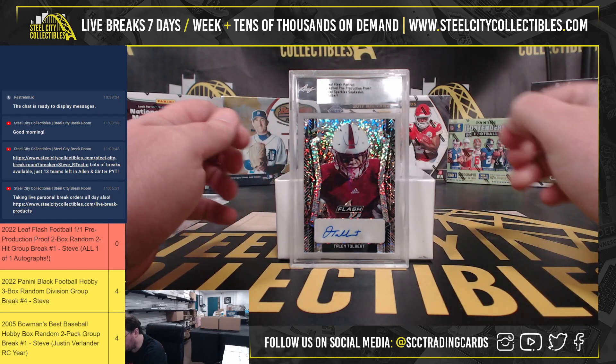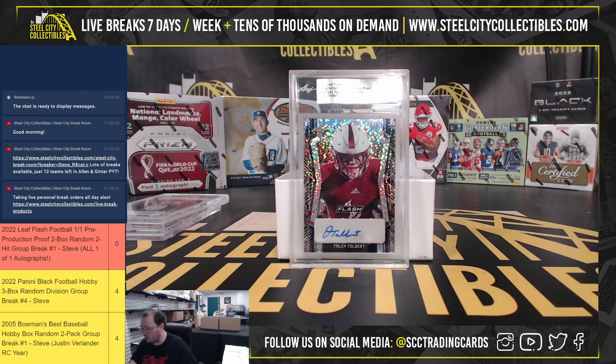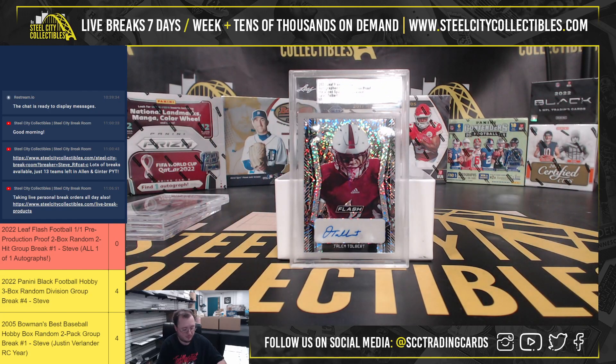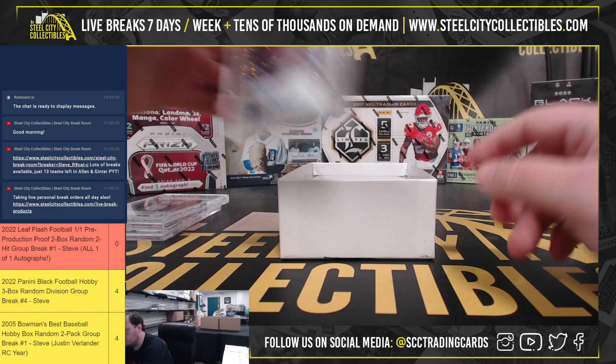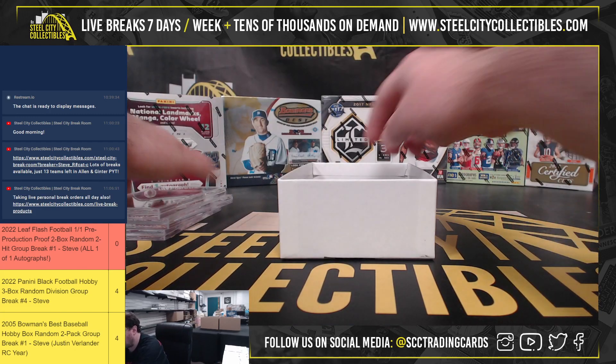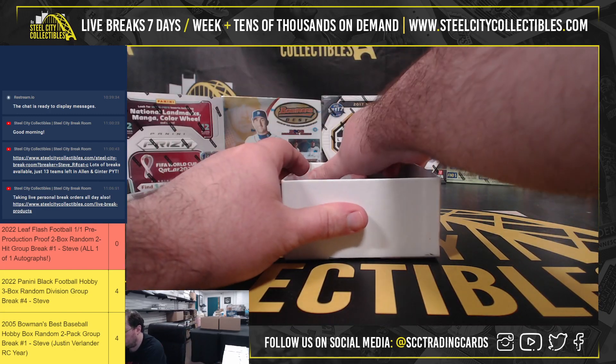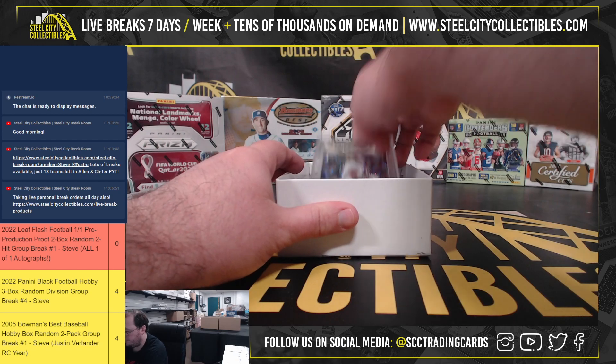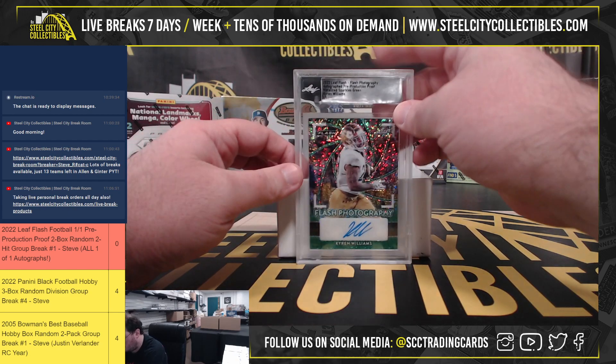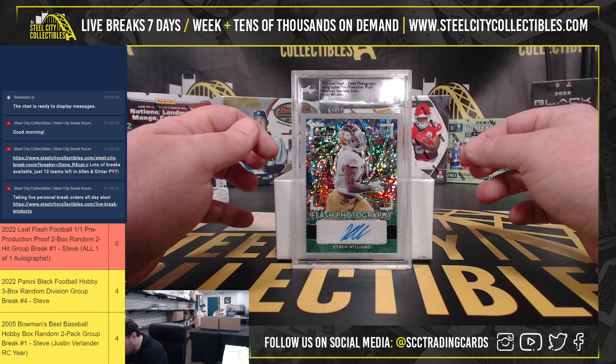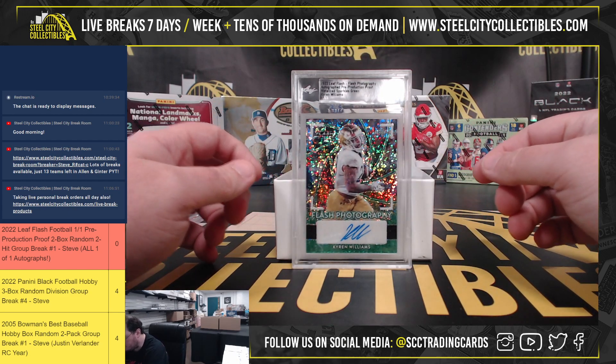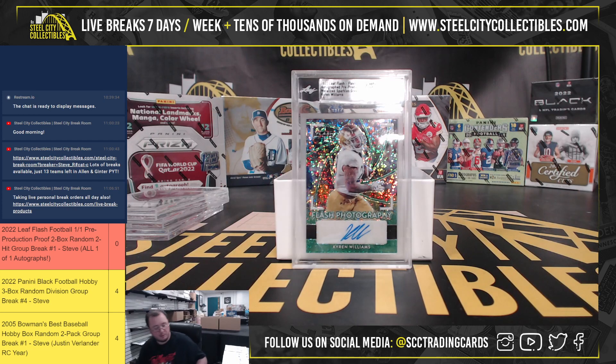Metalized Sparkle Snakeskin, Jalen Tolbert. Flash Photography, Metalized Sparkles Green, Kyron Williams.